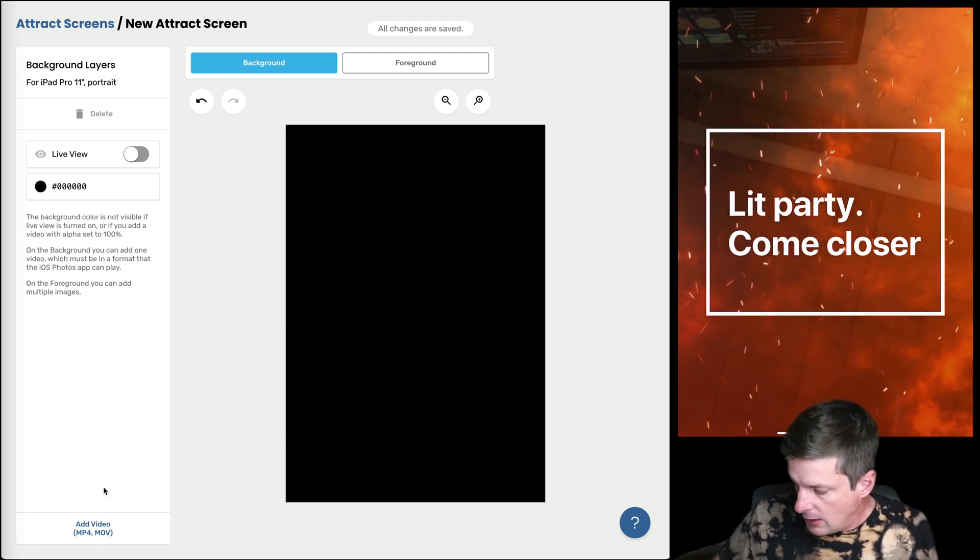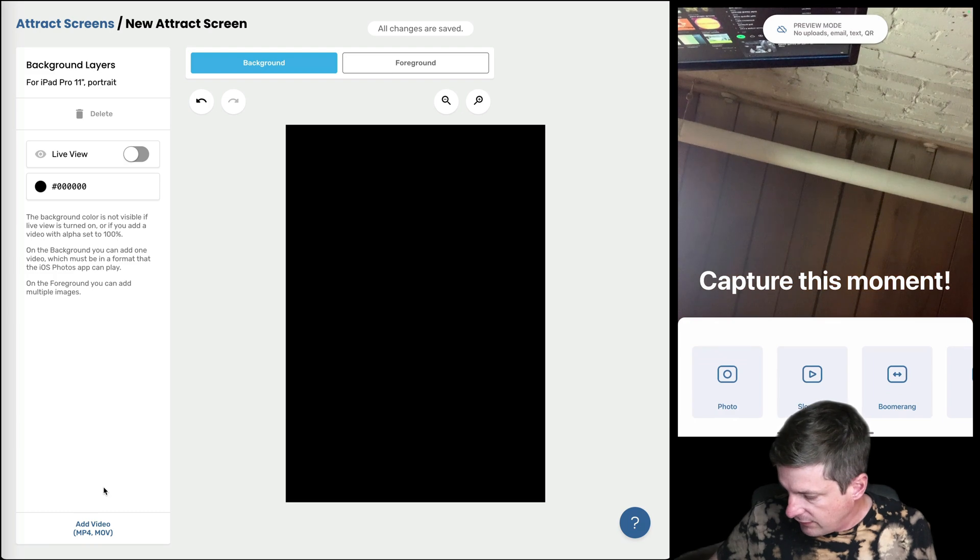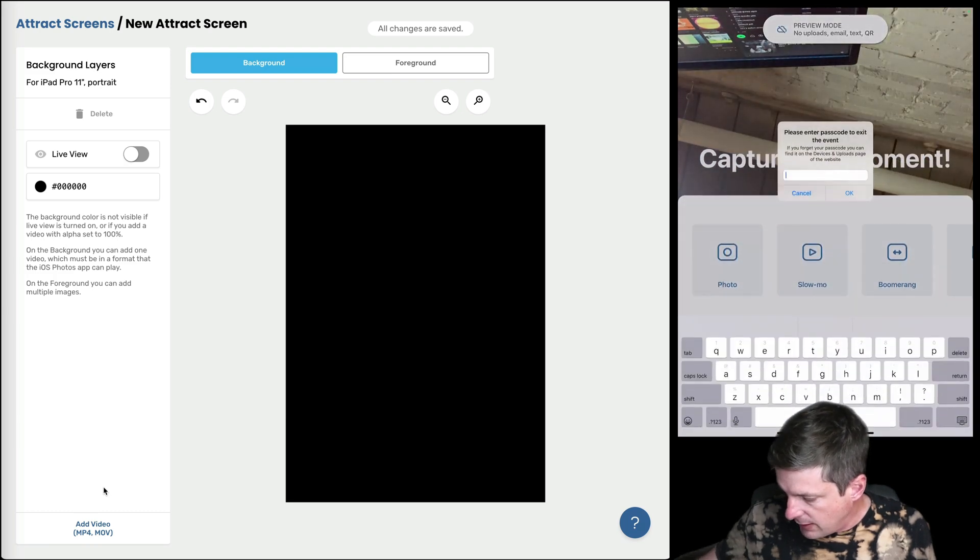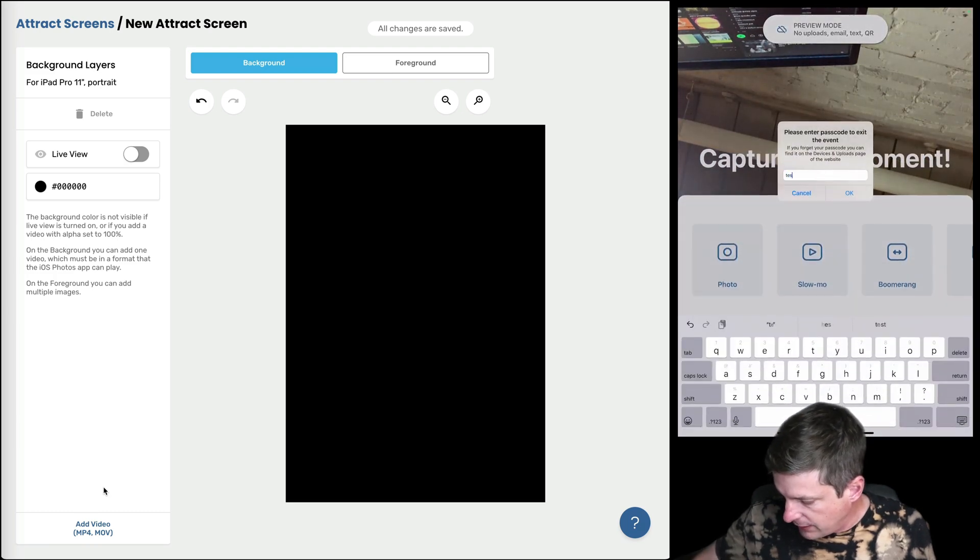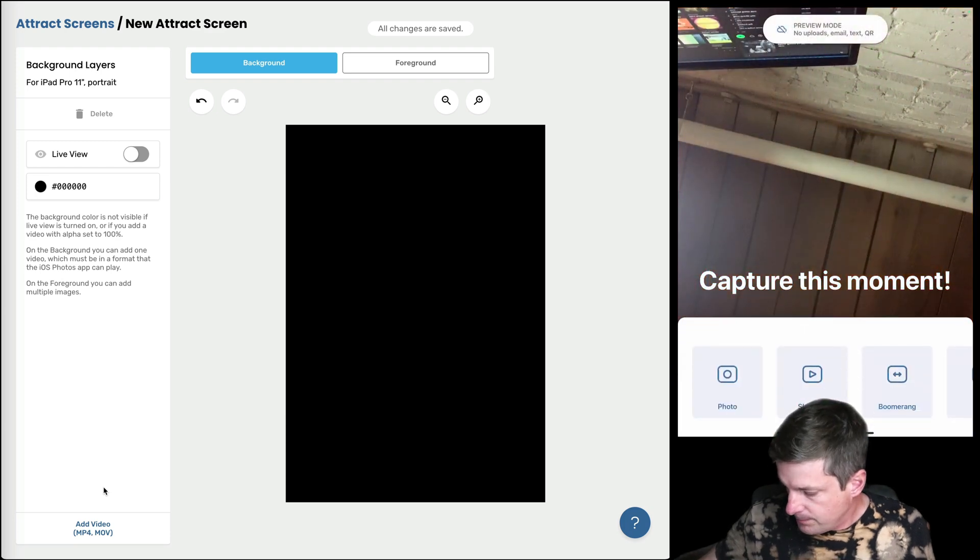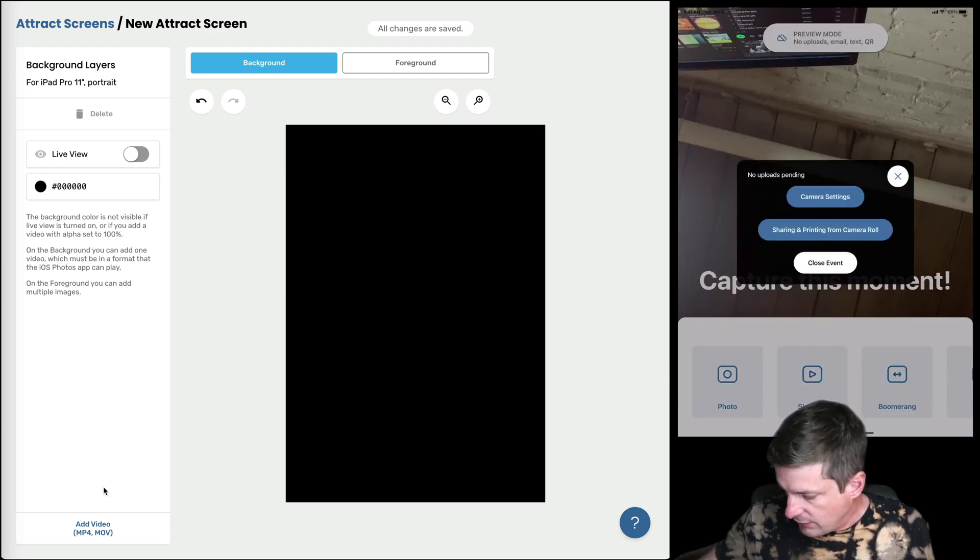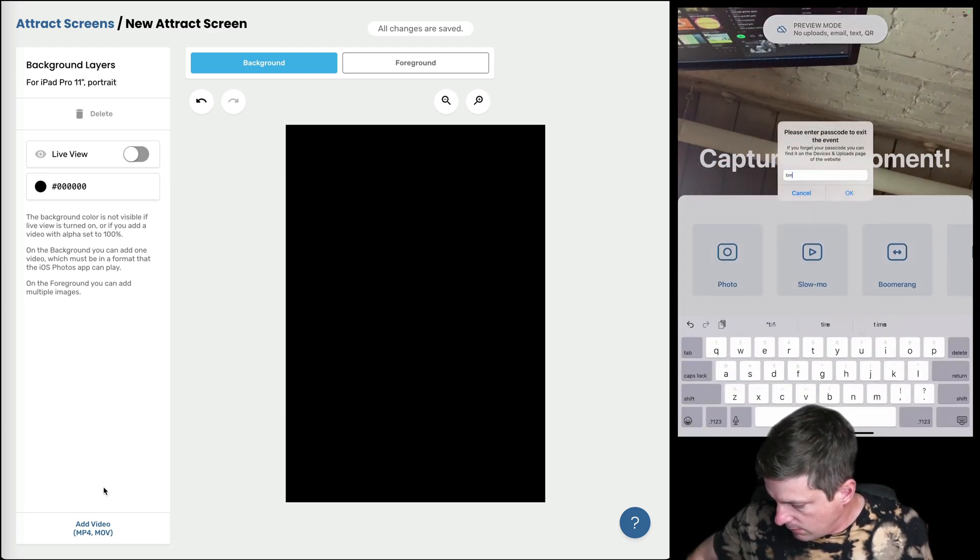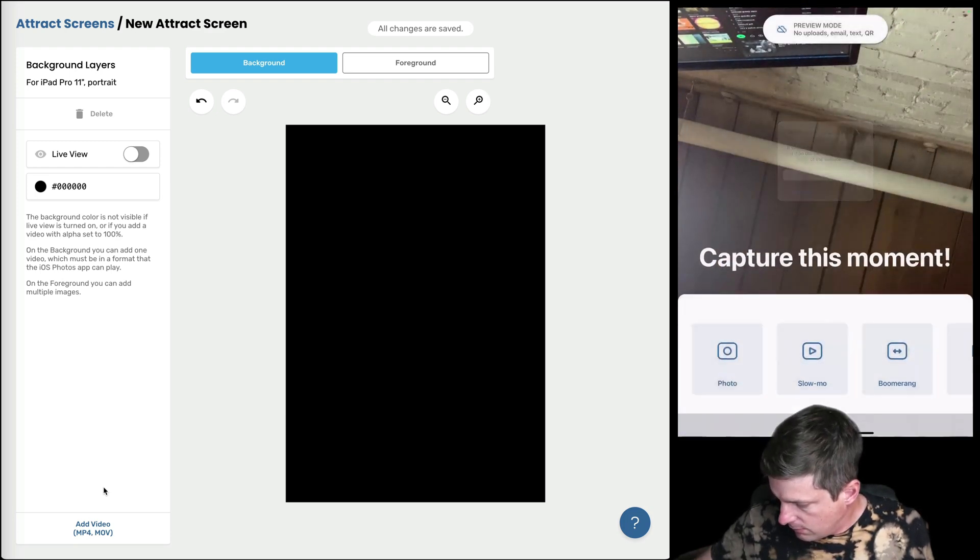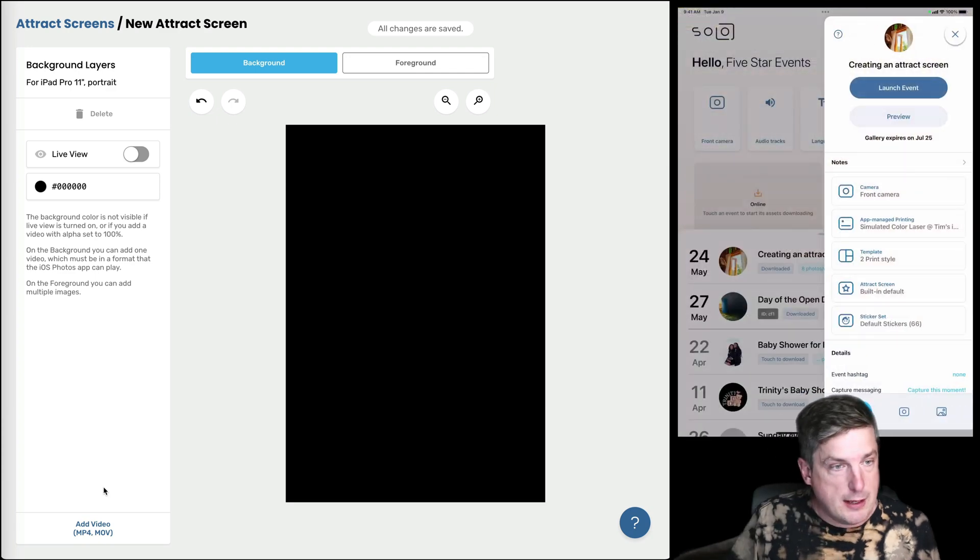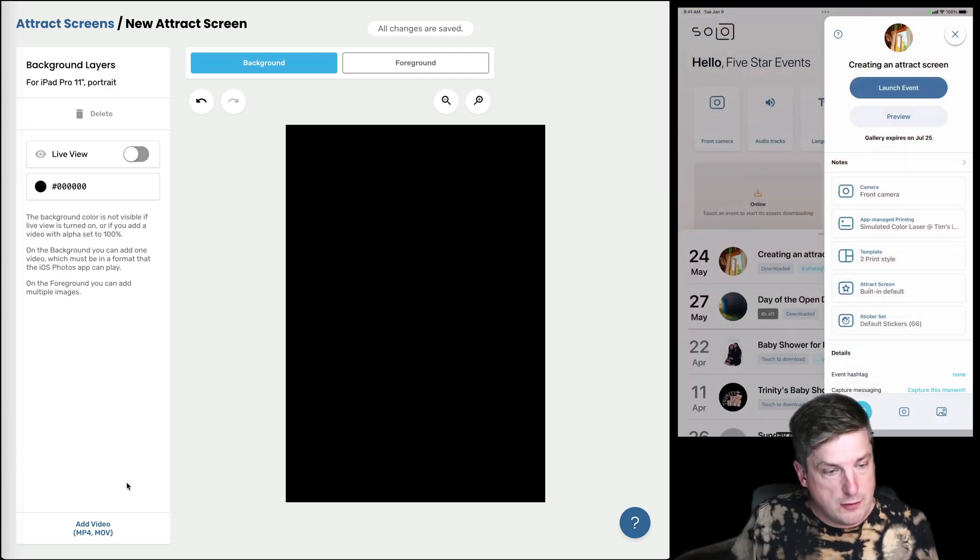And let's just exit this event here on the iPad real quick before I forget so it's not confusing anyone. You have to enter your password correctly though. Okay, brilliant.